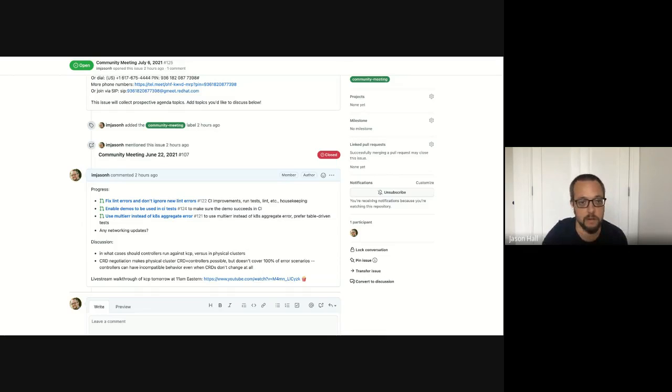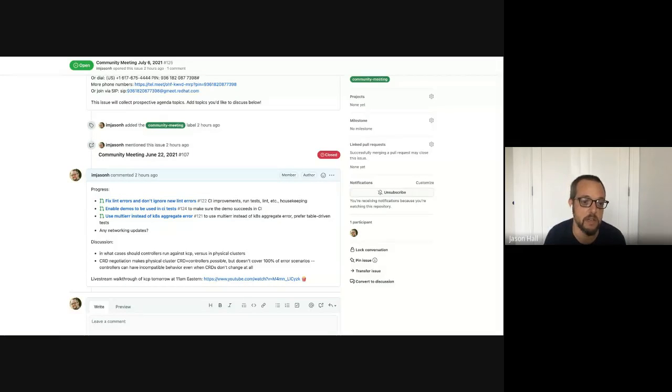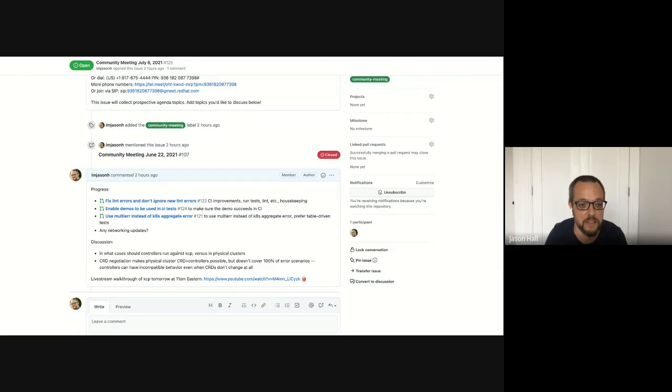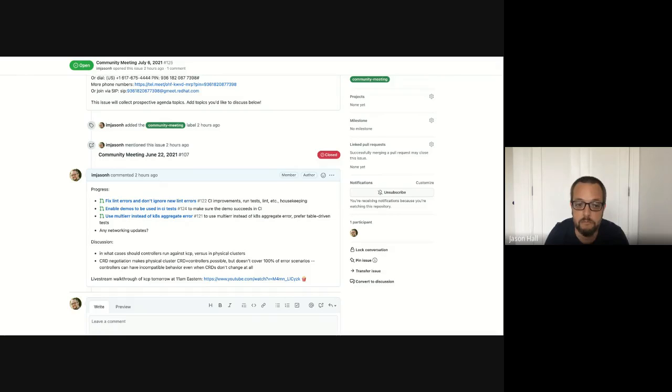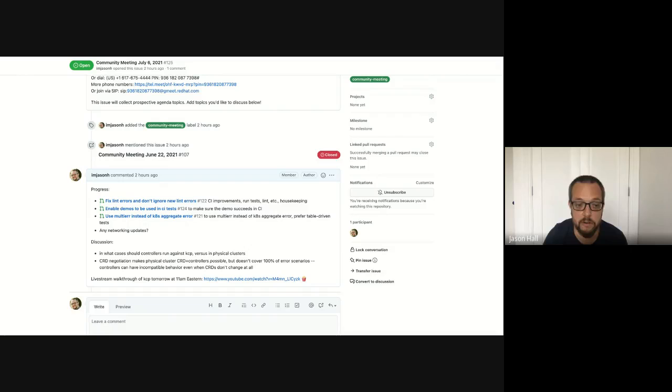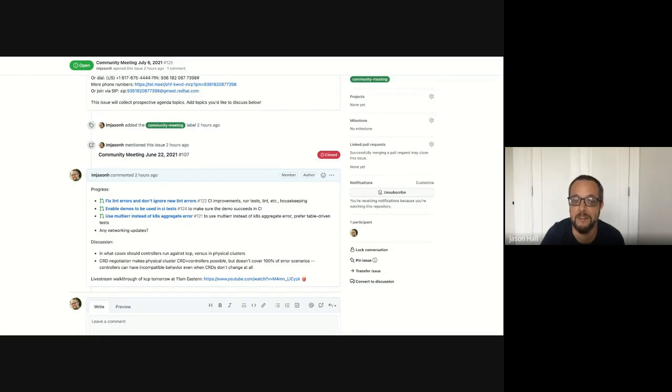And I said to PR last week that David had some feedback on it about using a multi-error package. So when you do see any negotiation, there can be dozens, hundreds, millions potentially of things wrong. And we shouldn't just fail at the first one. I don't know if anybody has any updates. I would guess Joachim is probably the person most likely to have an update there.